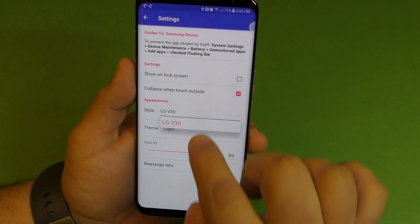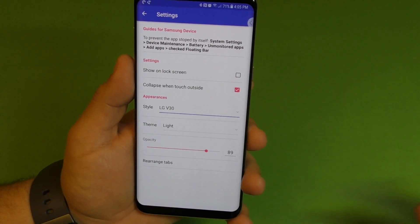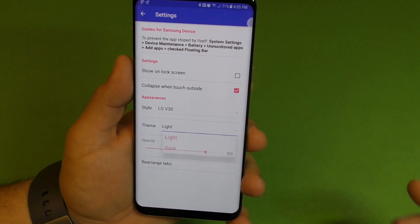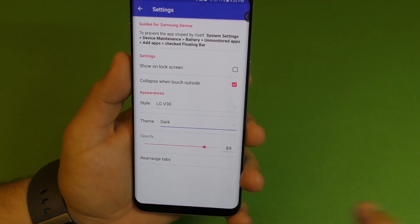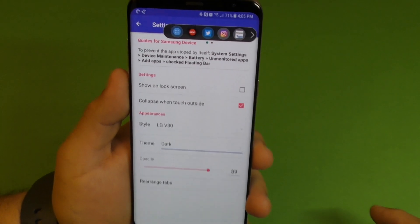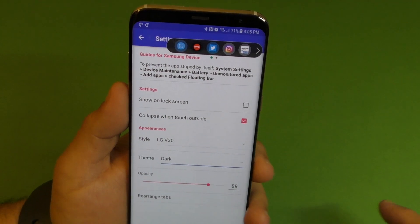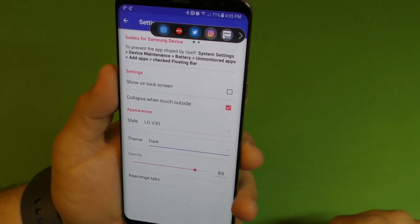The style is LG V30, which is the only bar style available. You also have the dark one, which is really cool too — it looks pretty nice. In my opinion, it actually looks pretty nice.